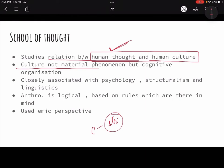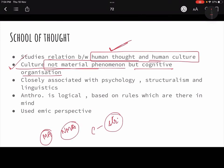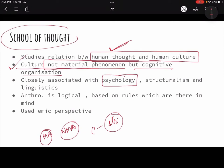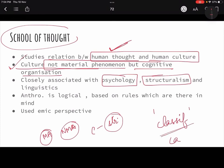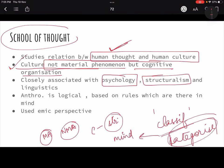Culture is not a material phenomena but a cognitive organization. Though they said the material aspect is also affected, largely culture is a non-material aspect. Their thought was closely associated with psychology — because everything they are saying is there in the human thought. Then structuralism — because there are classifications or taxonomies that are made. We categorize things, and these categories are in our mind and structured in our mind. The methodology was basically language-based — they took the language and on that basis made their theories.